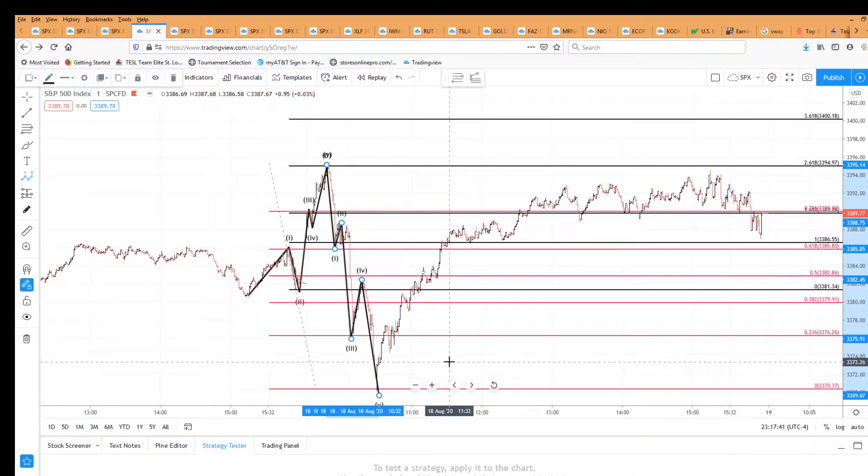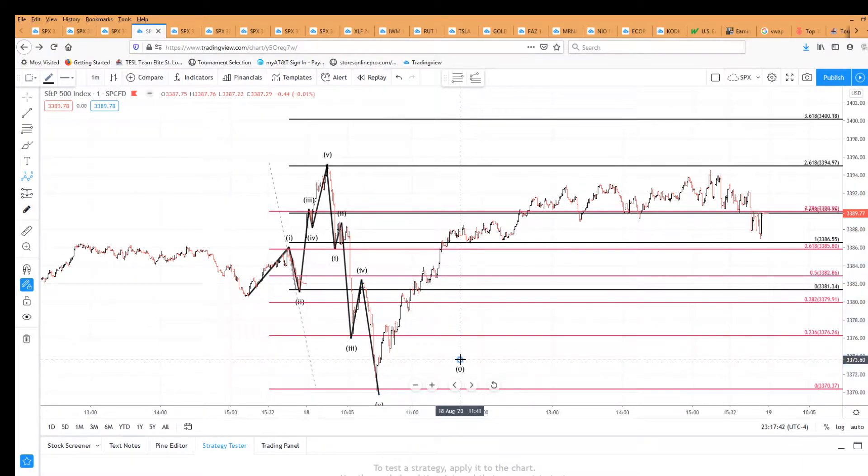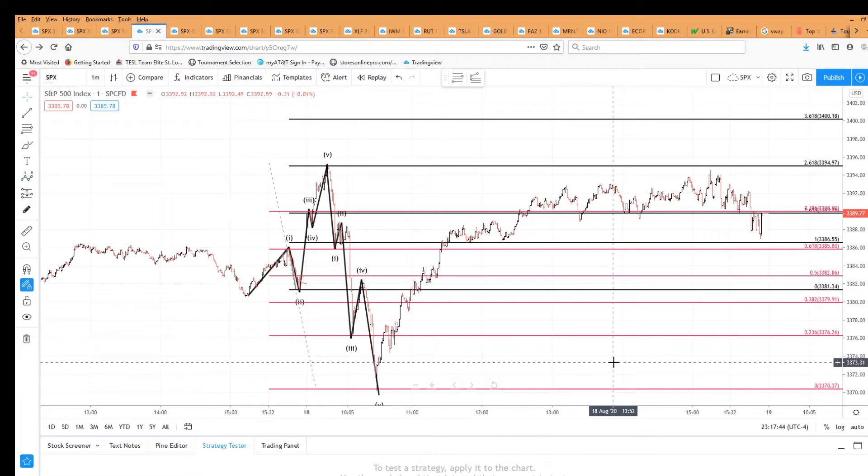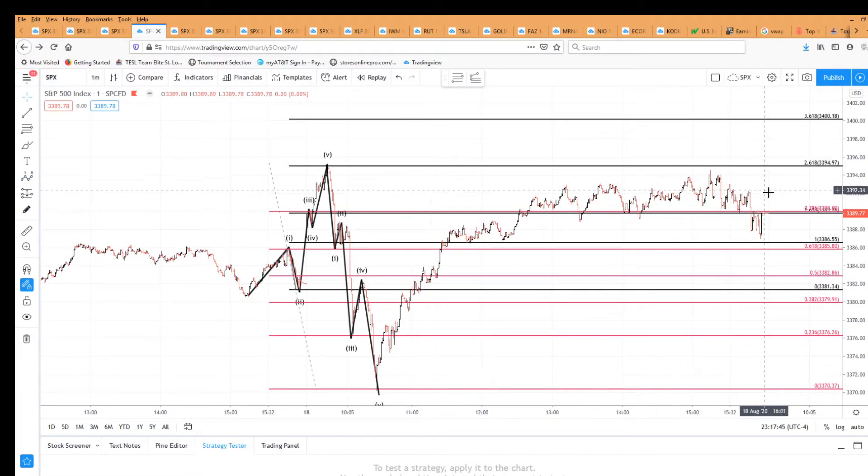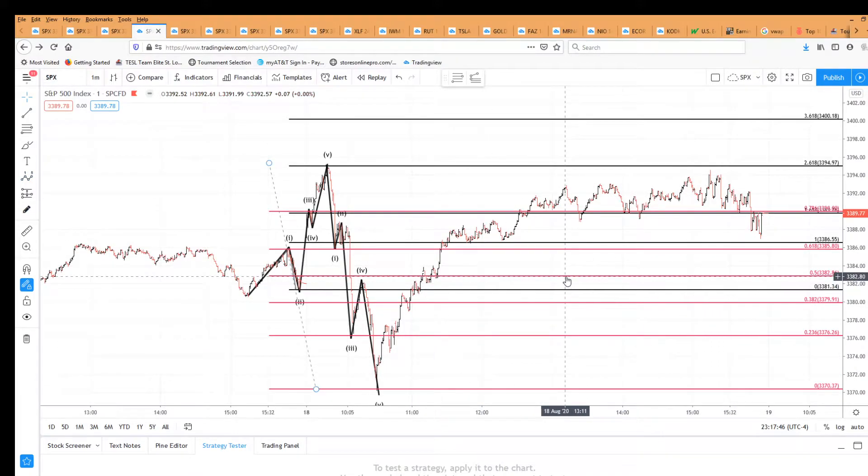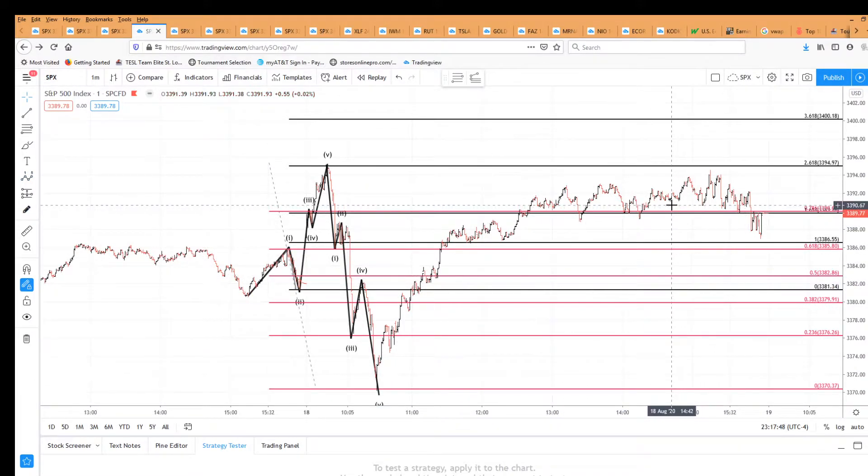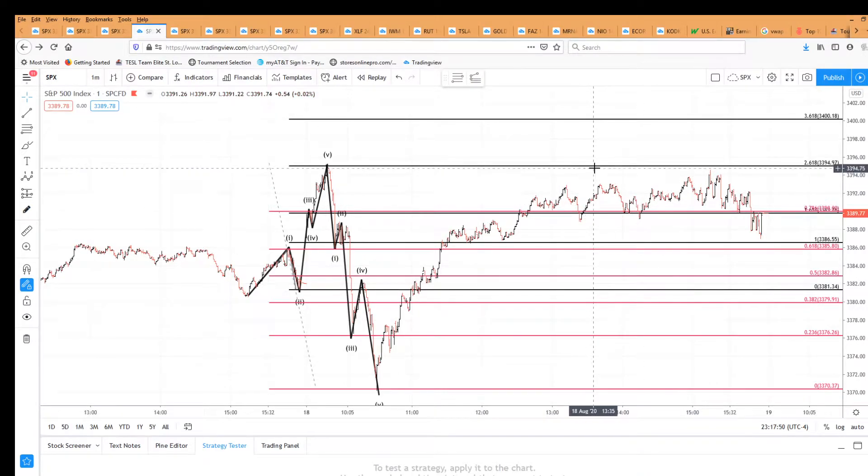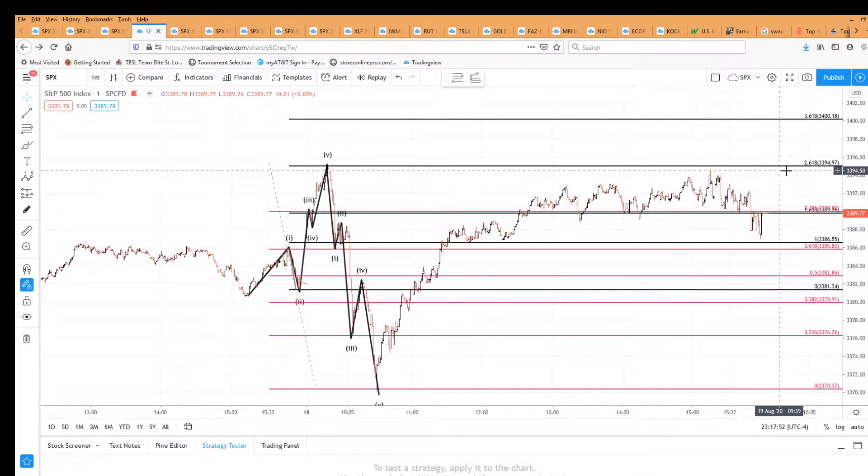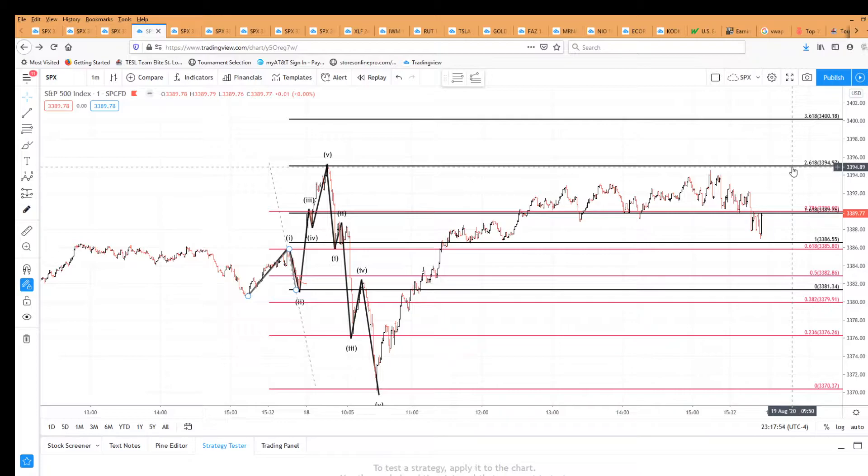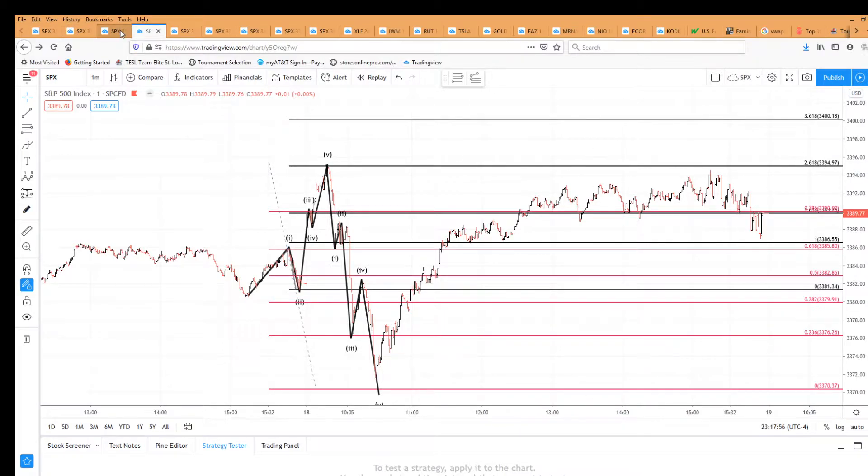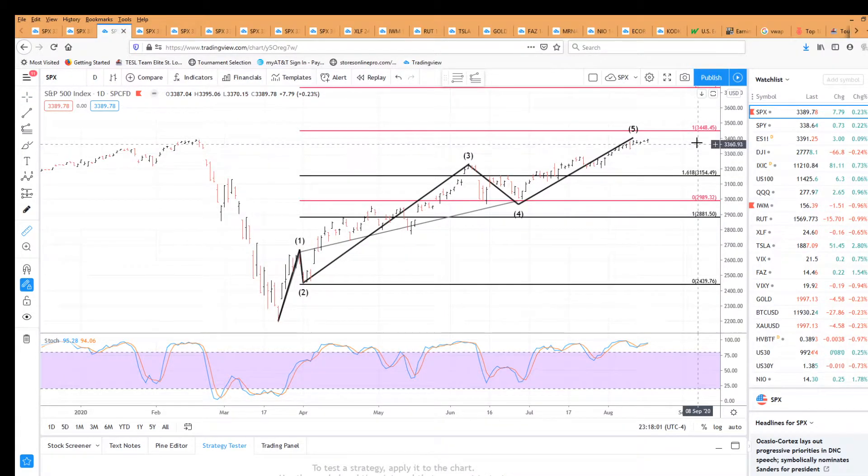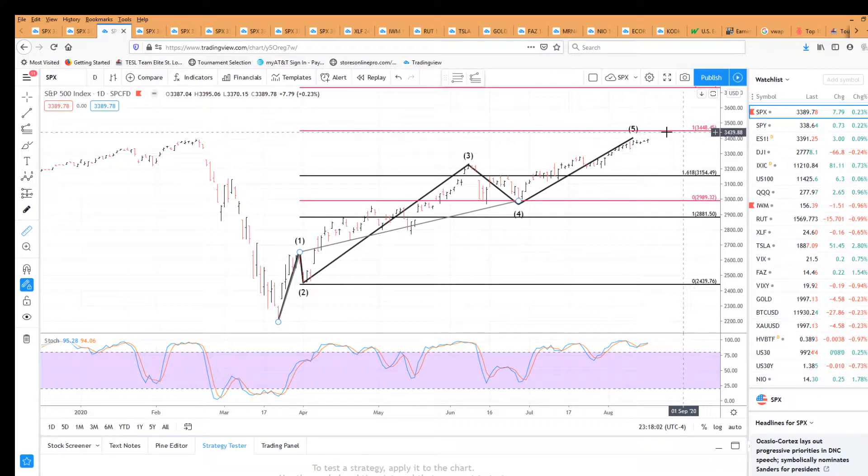The make or break for this all-time high is the all-time high of 3394. Any move above here, and we should look for something going to 3448. That's where five gains perfect equality with one.